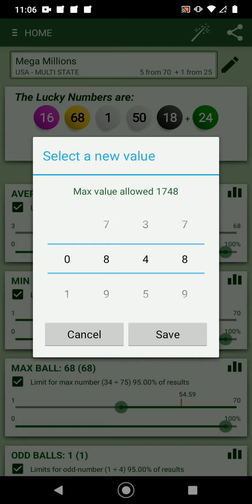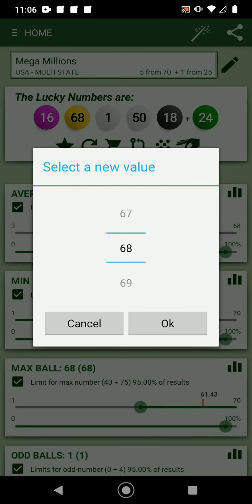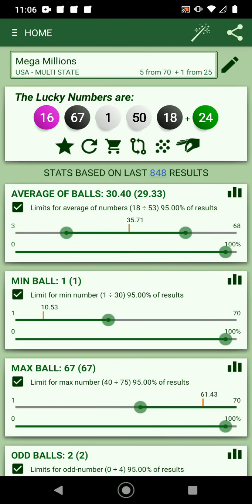The statistics are based on 1700 past results here, but you can switch and change it to a different number — for example the past 800 results. You save it and the statistics will adjust to that number. You can also click on each ball and change the value if you want.